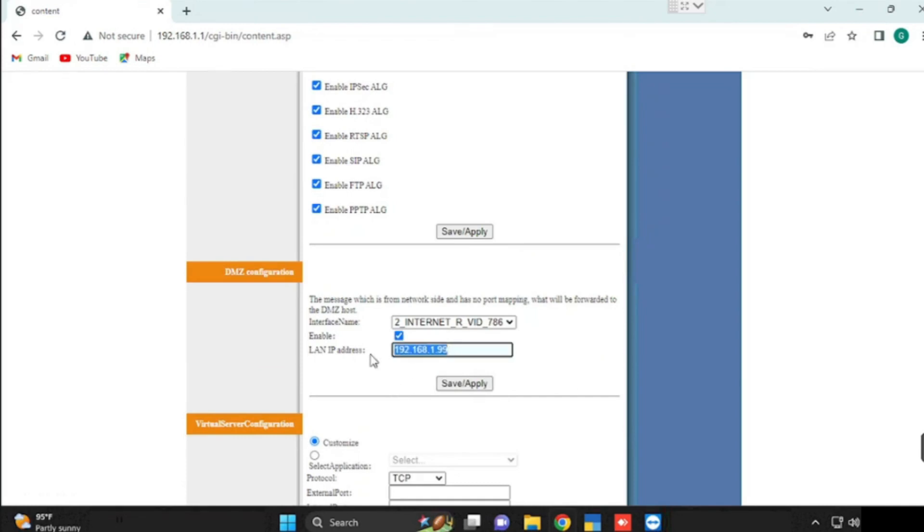If you want to disable, remove the IP address and uncheck the enable option, then save and apply.